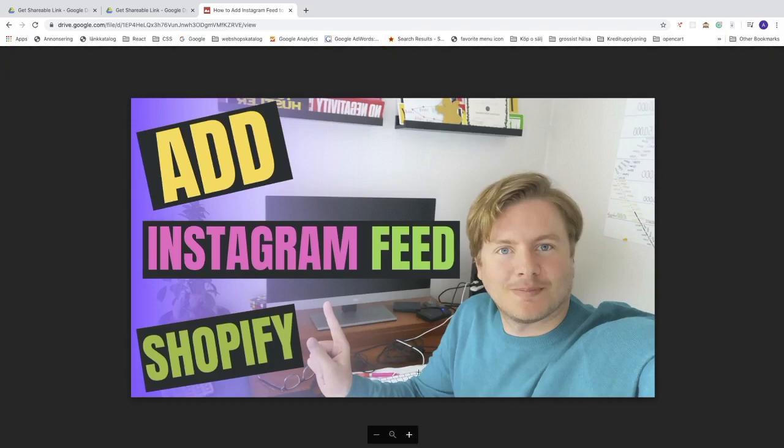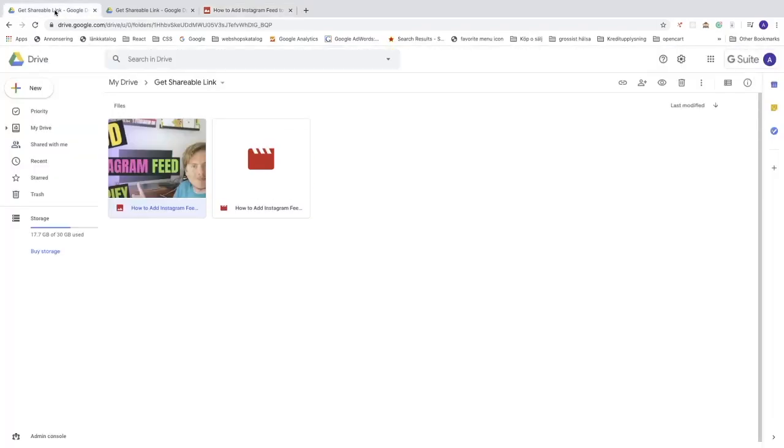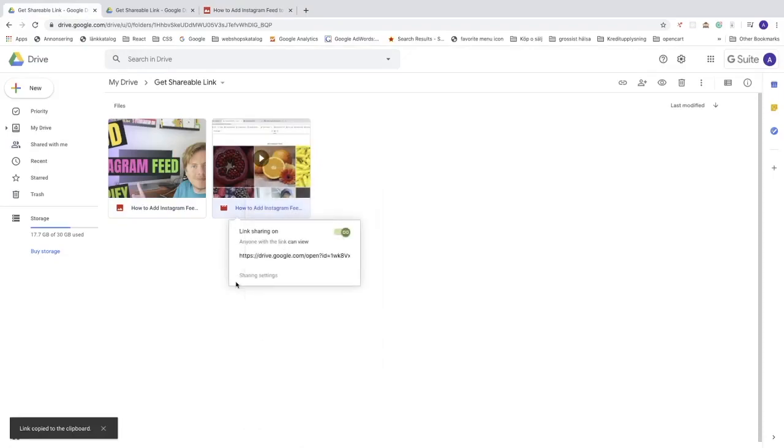Let's go and do the same thing with the video. Just for demonstration. Just go back. Right click on the video, click on get shareable link. So link copy to clipboard.